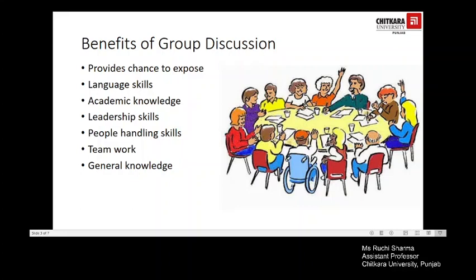Let's also look at the benefits of group discussion. It provides a chance to expose language skills at their best. Academic knowledge is increased and showcased. Leadership skills are developed. People-handling skills are essential — how you manage to put forth your point of view, how you emerge as a leader, and how you assert your point effectively. Teamwork is reflected and general knowledge is tested.